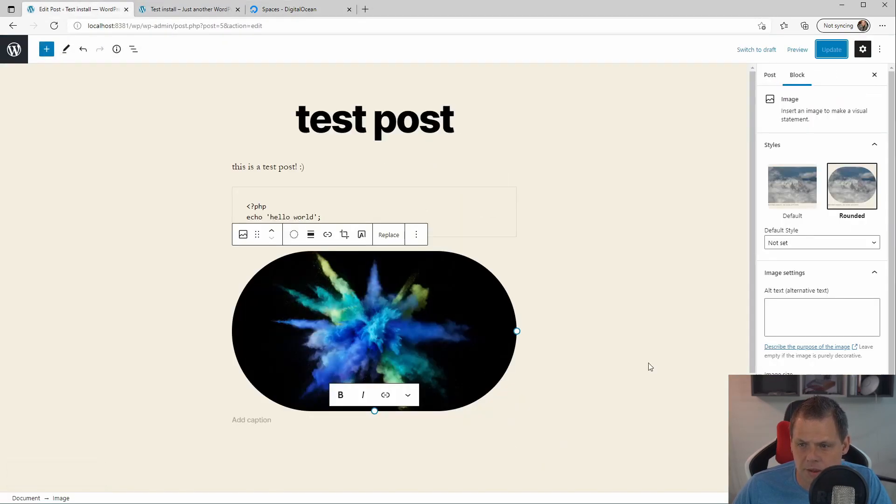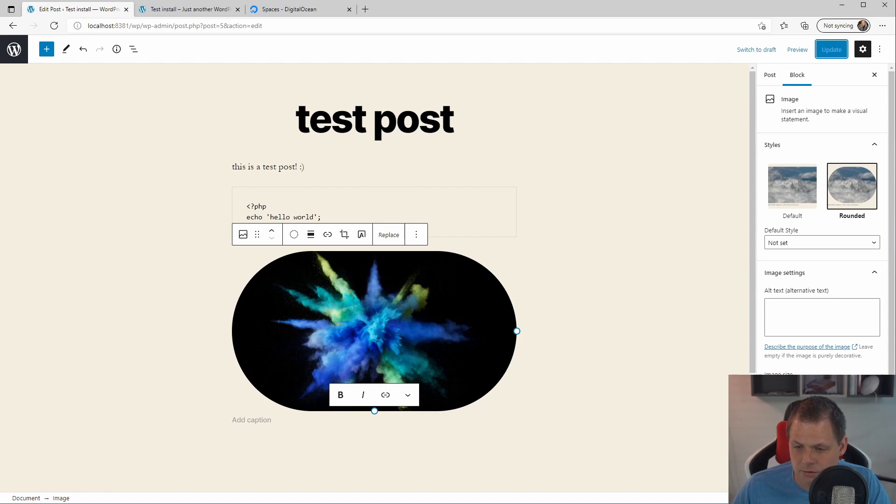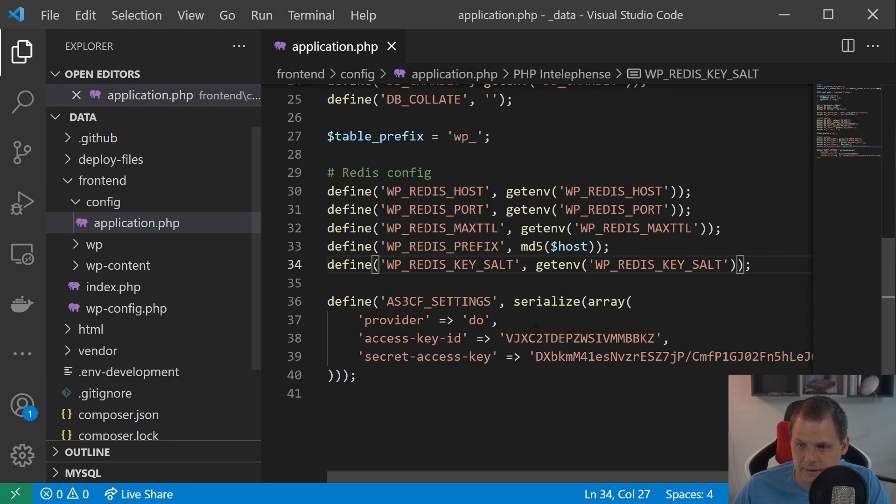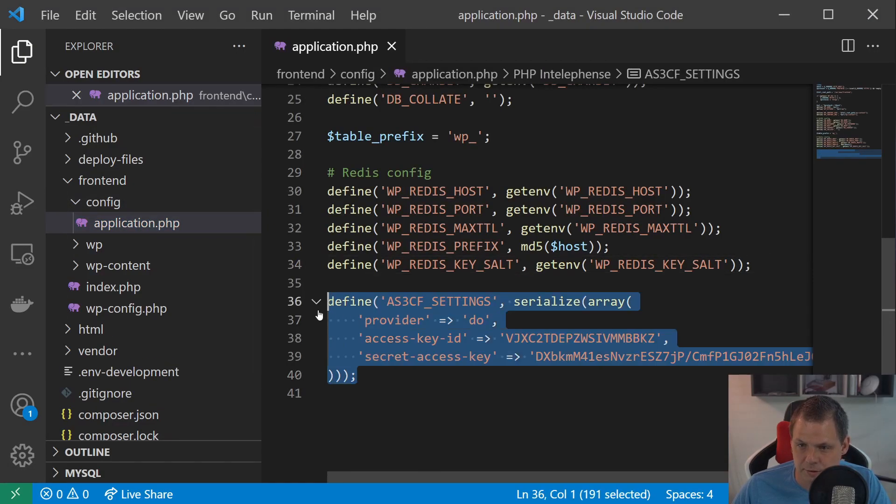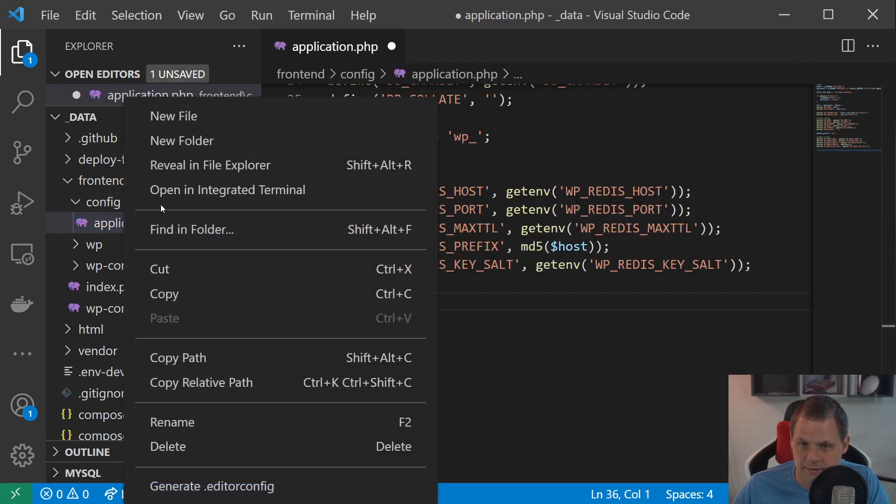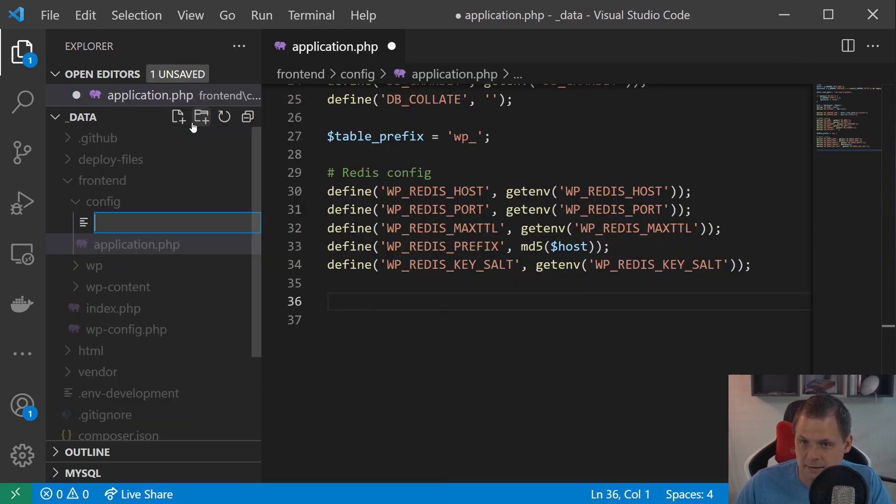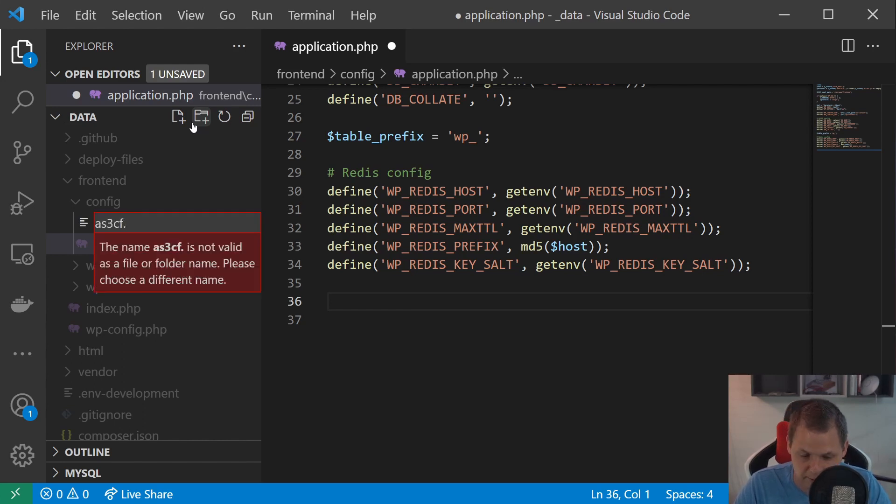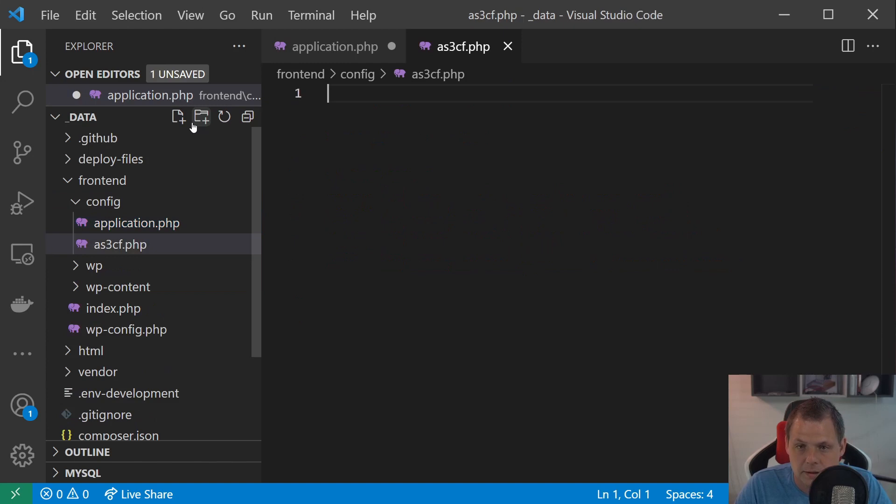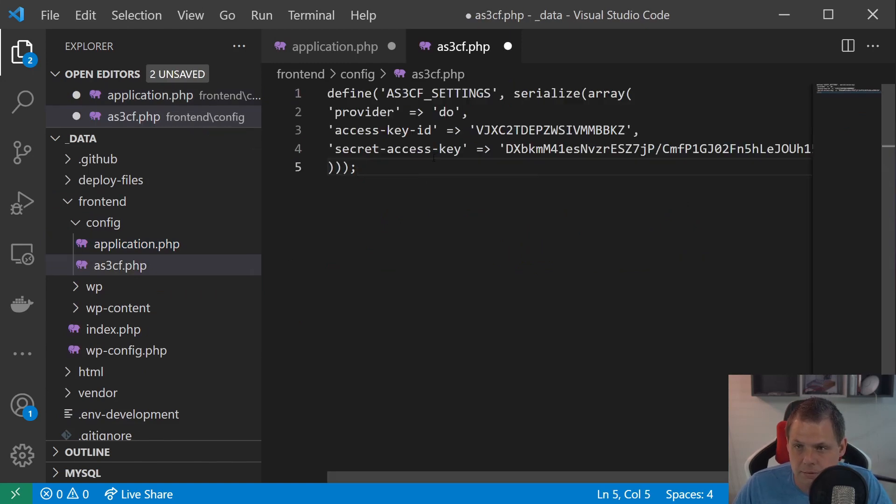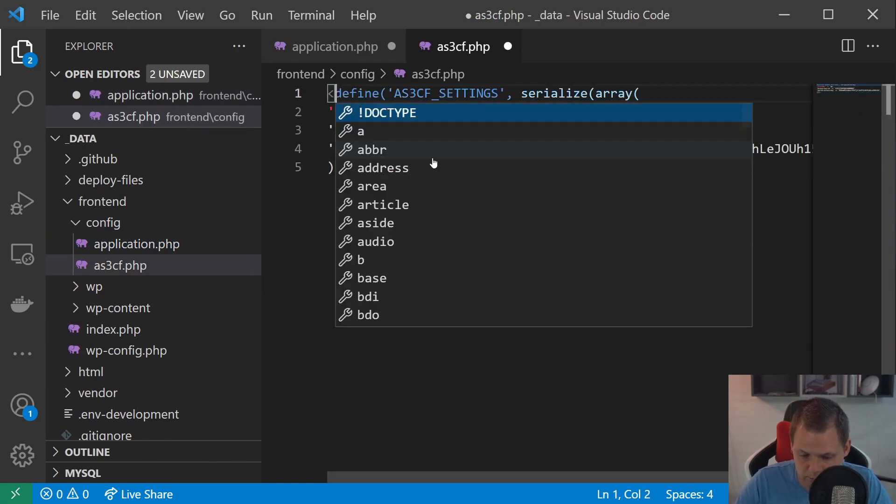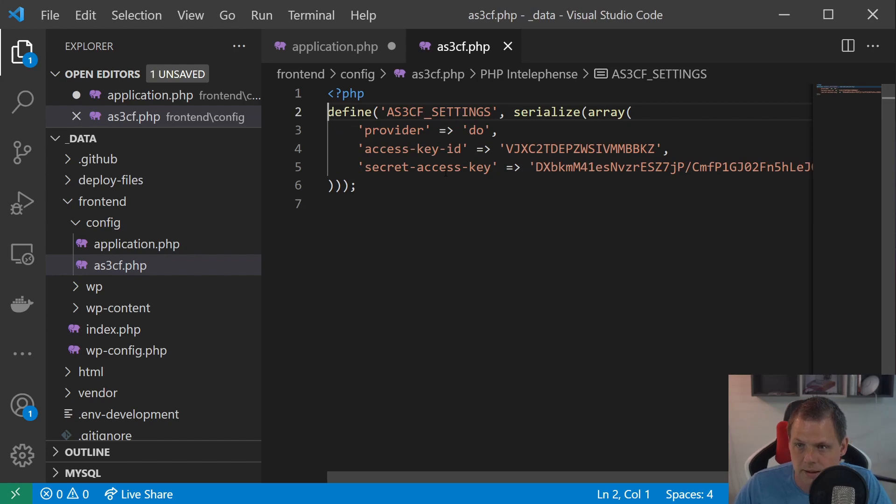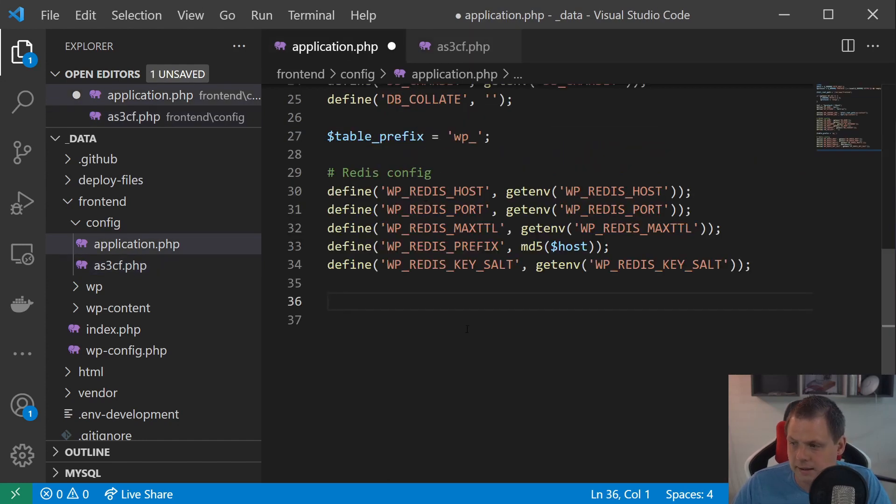And before we finish up here I think that would be a very nice one to just clean it up a little bit here. And say this one should be inside the own file here. And I will call the file for as3cf.php. Inside this and copy it up here. And of course say inside here.